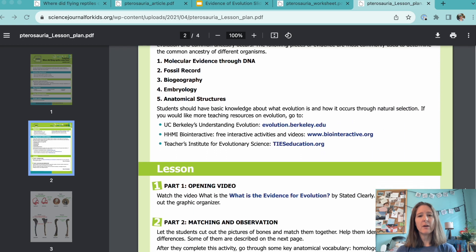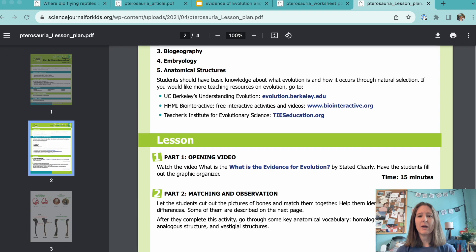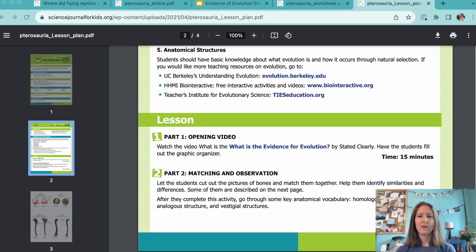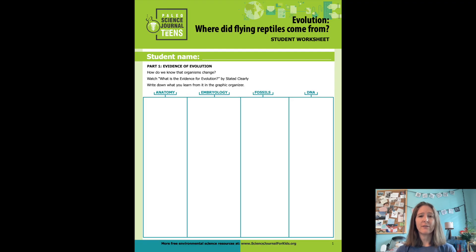The lesson has three parts. The first part is a video about the evidence for evolution. There's a great worksheet for students to fill out that helps them organize the different lines of evidence described in the video.